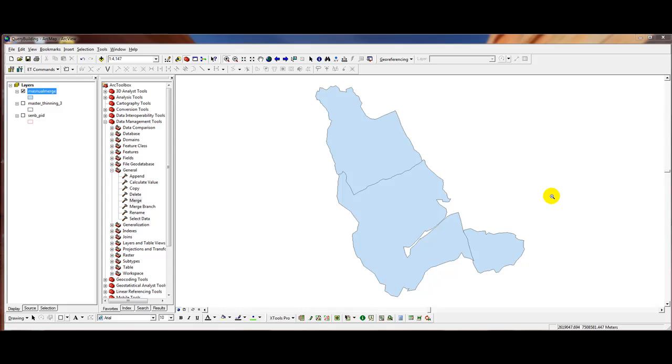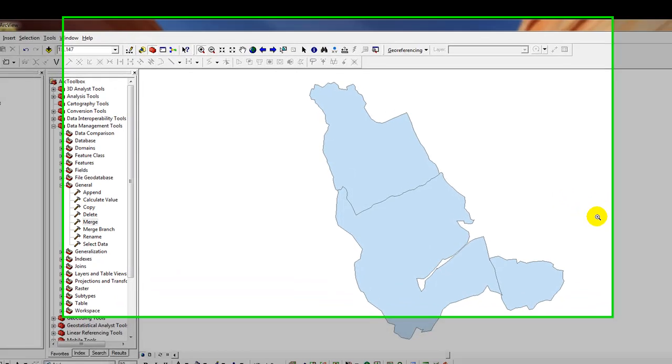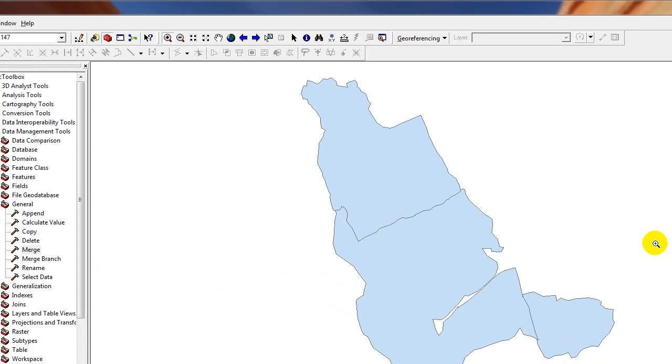In this exercise, we're going to use the Edit Tools Geo Wizard to clean this polygon layer. And then after that, I'm going to show you how to manually remove any areas of overlap using the Edit Tools Toolbox.